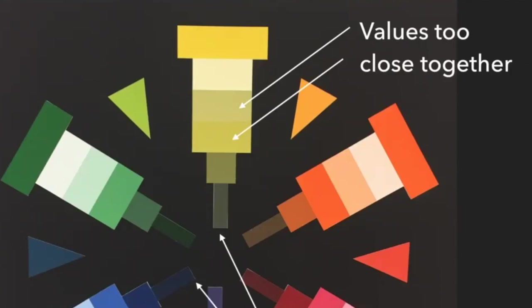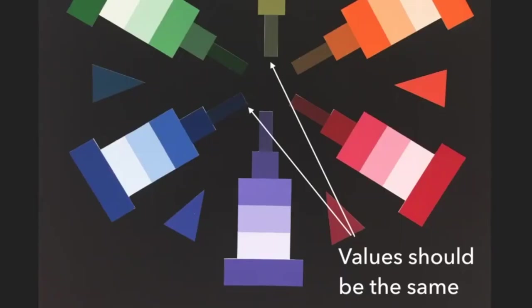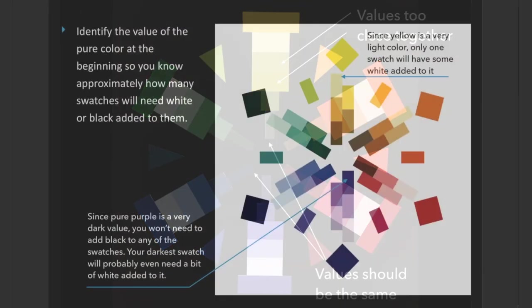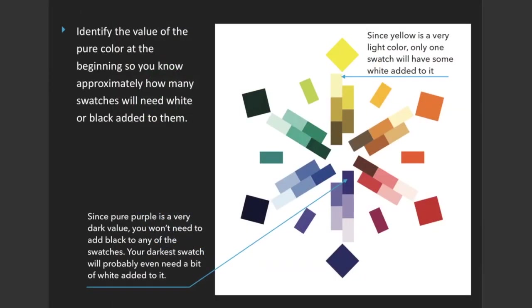Here at the bottom we have all our dark values together, but notice how the value for the yellow and the value for the blue are significantly different. The blue one is definitely darker compared to the yellow, even though they're supposed to be in the same value family. It's not enough that the value matches your value scale—they must also match the values within the other color families.